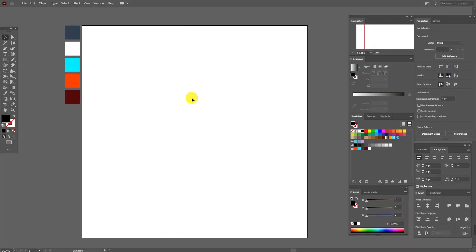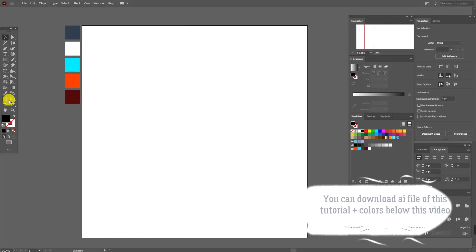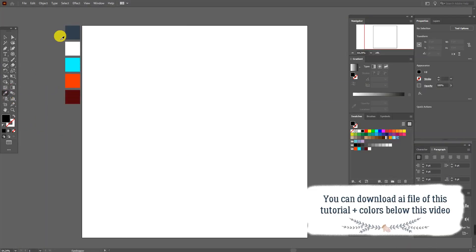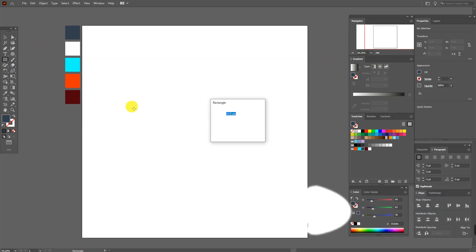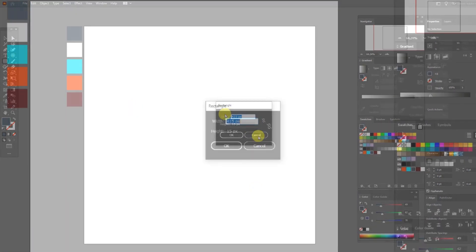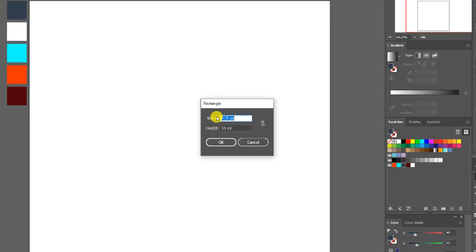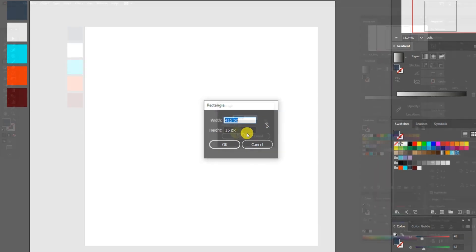Okay, let's start our tutorial. At first select this color and Rectangle tool and create a rectangle with these options.